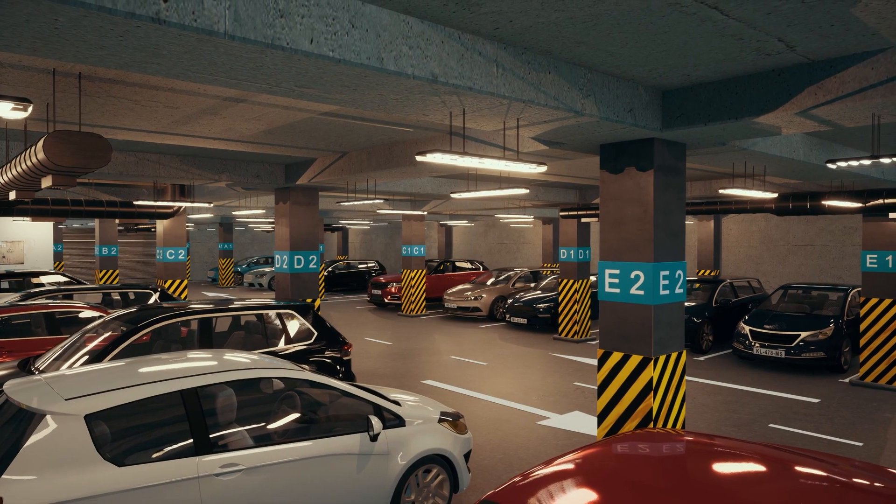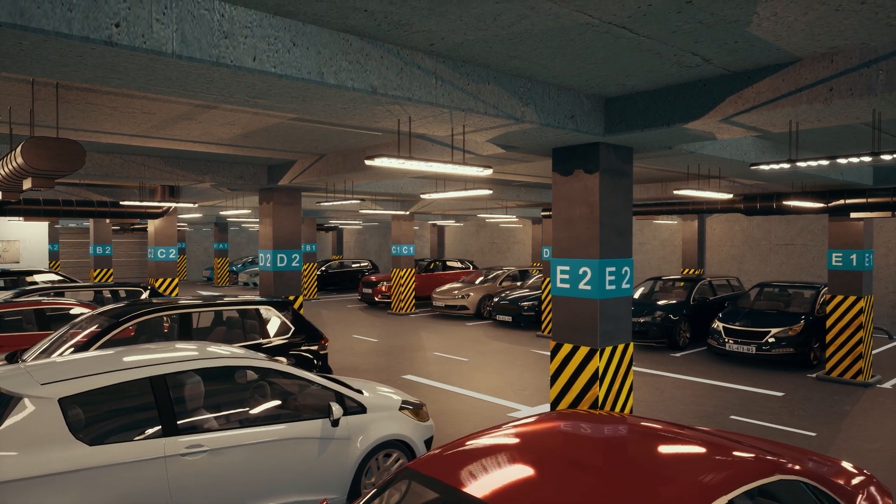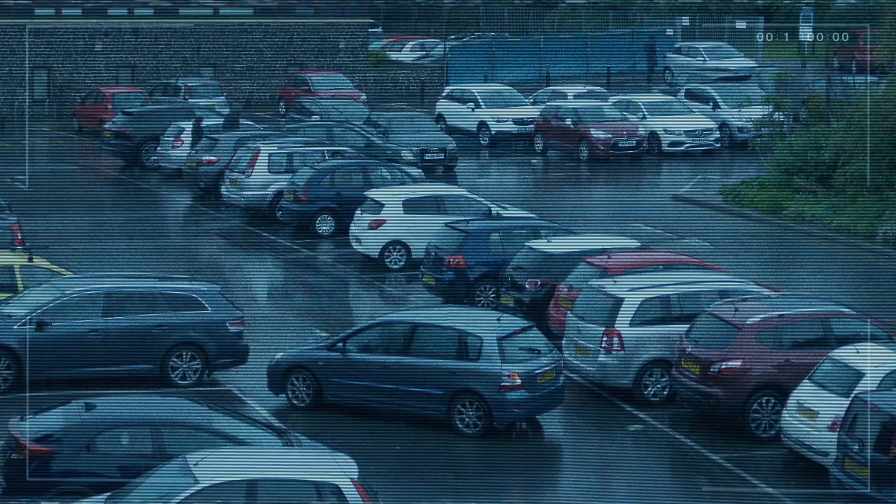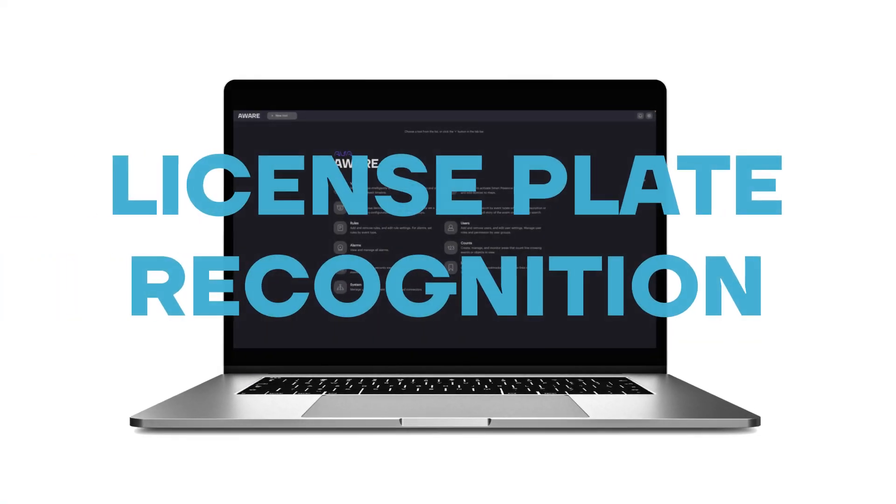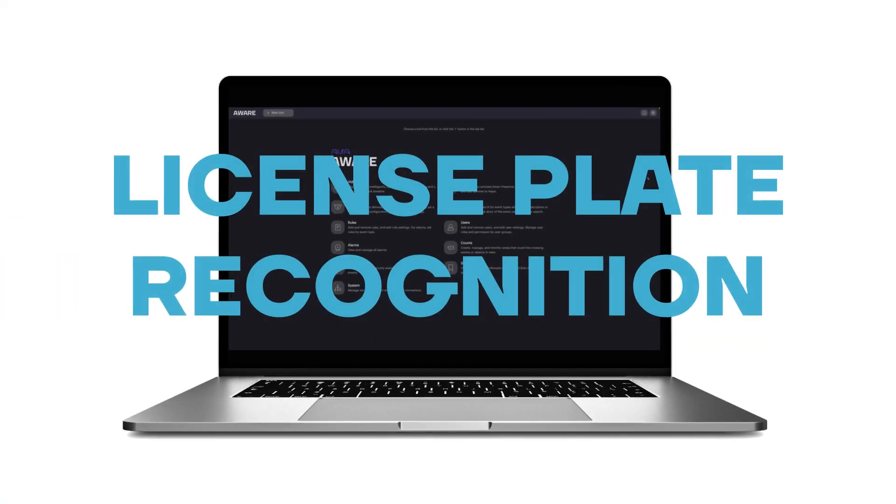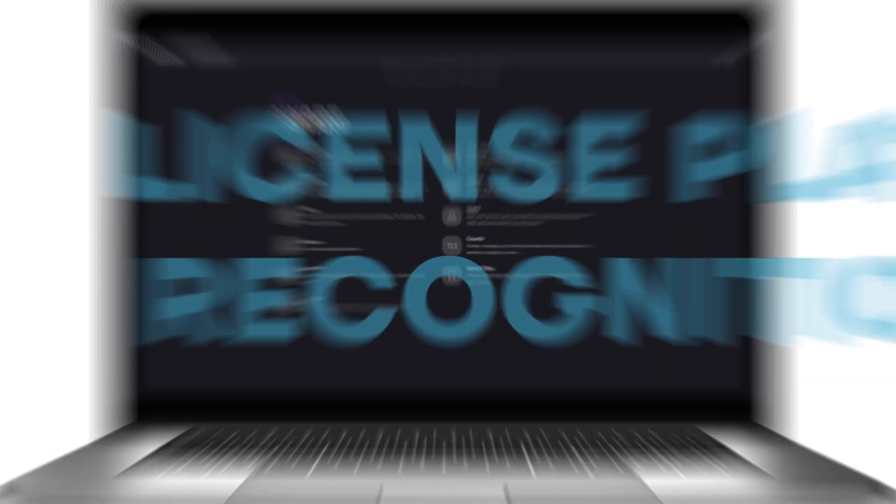In this short video, we'll talk about License Plate Recognition, or LPR, which allows you to keep tabs on and track vehicular movement around your building or campus. Let's get started.